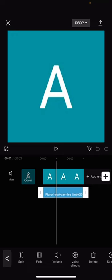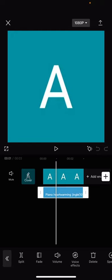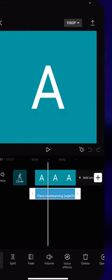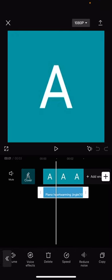You see we have all these different menus at the bottom. What you're going to have to do is scroll all the way to the right through the menus until you see reduce noise.